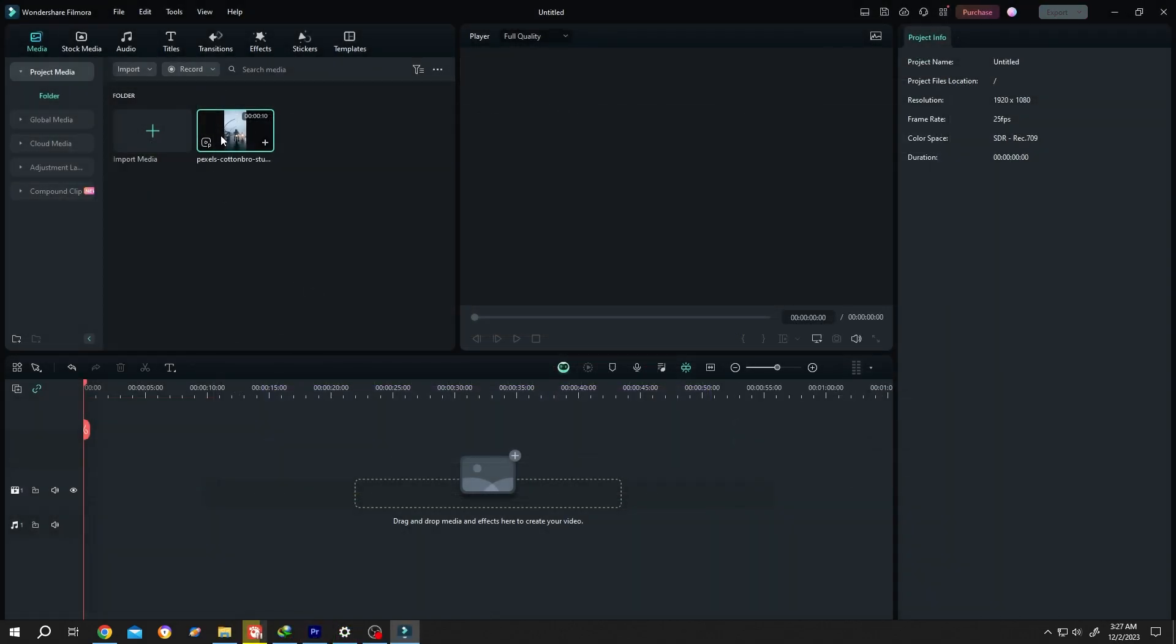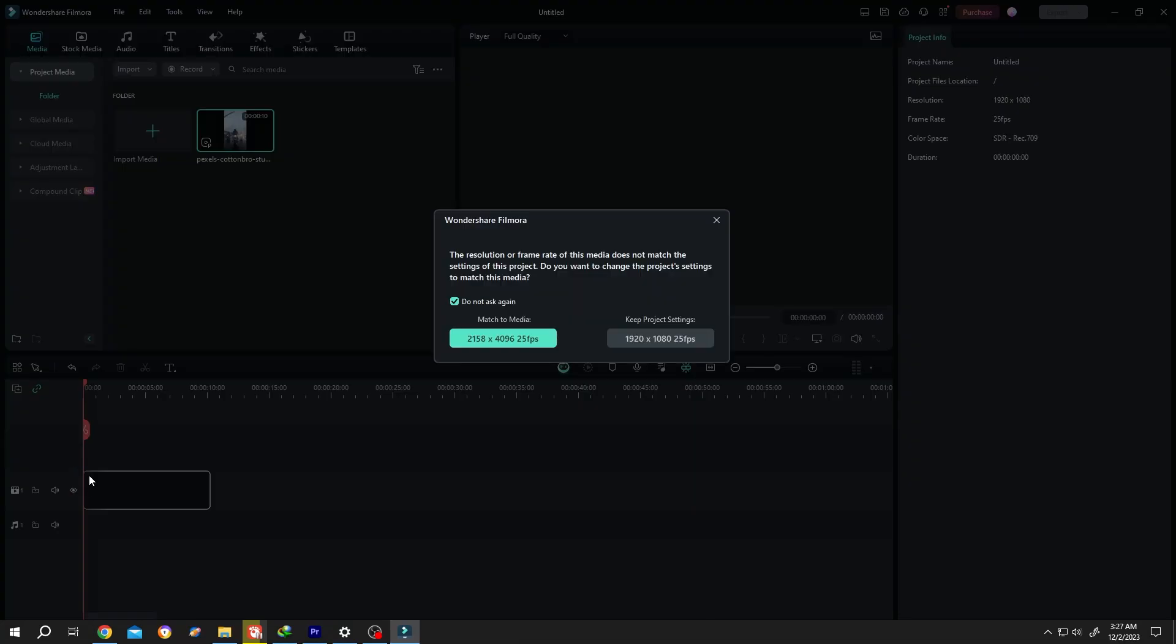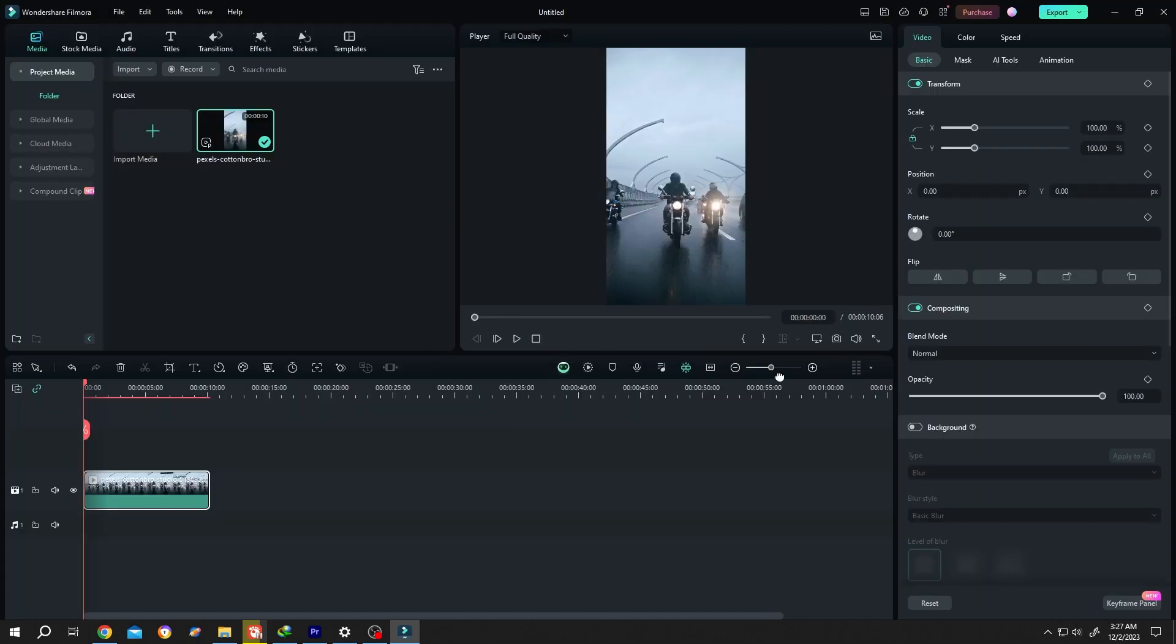Let's bring our sample video to the timeline, match to media, and zoom into timeline.